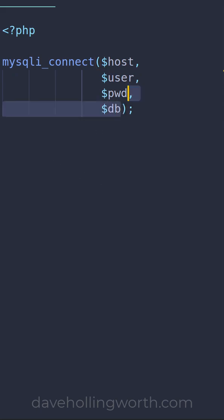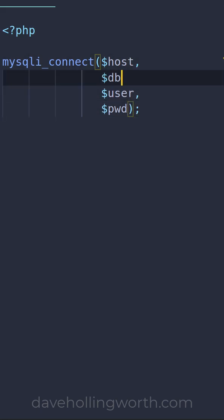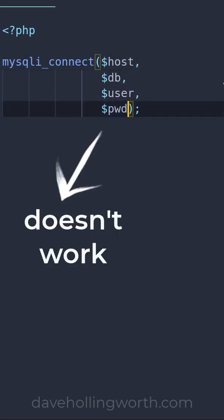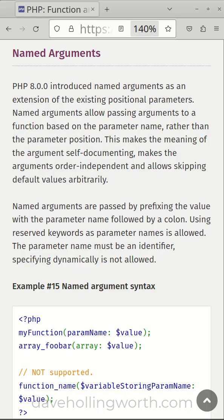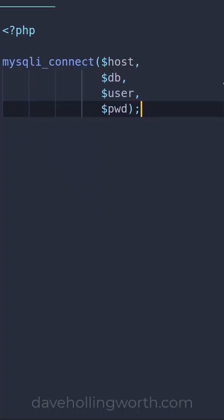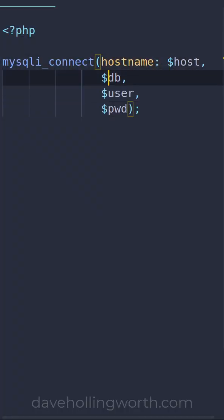If you get these arguments in the wrong order, then it won't work. To avoid this, you can use named arguments. These allow you to pass arguments to a function based on the argument name instead of the order.